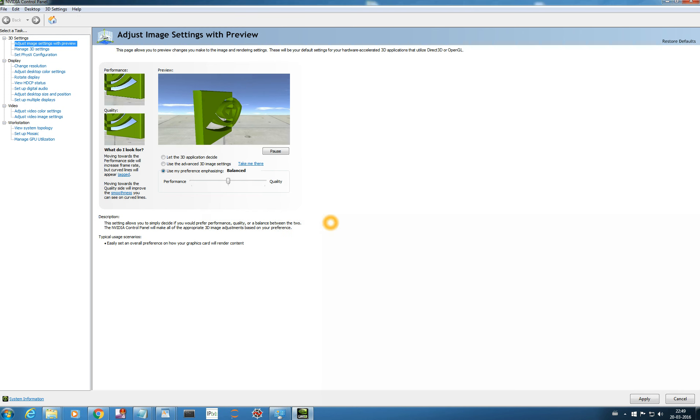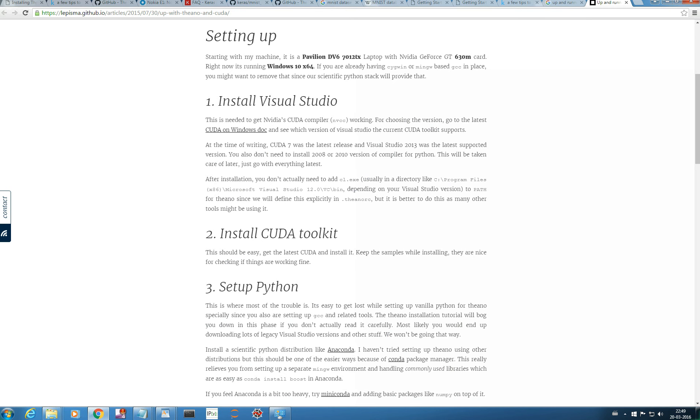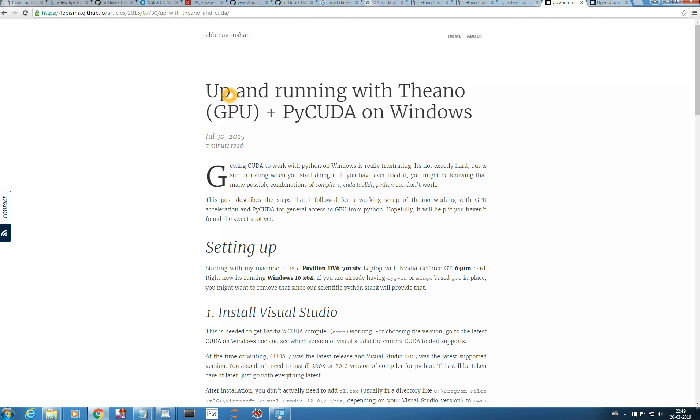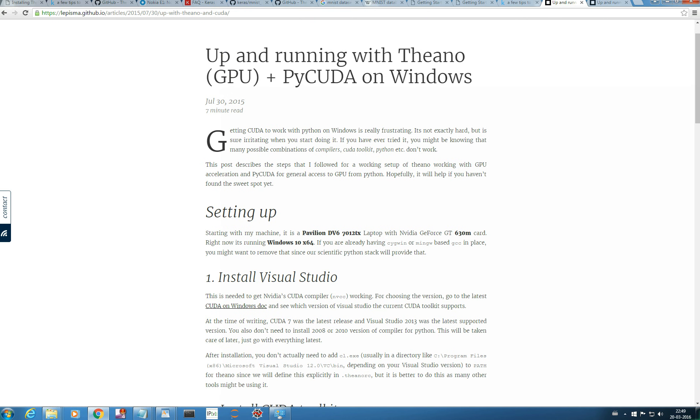Now, I read one blog. Yeah. And it's a very good blog. So, you just type in your Google, up and running with Theano GPU, Abhinav Tussar. So, he has written a very good blog. You just click here. Up and running with Theano GPU plus PyCuda. So, now we are more concerned about GPU and less about PyCuda. So, let's get started with this.